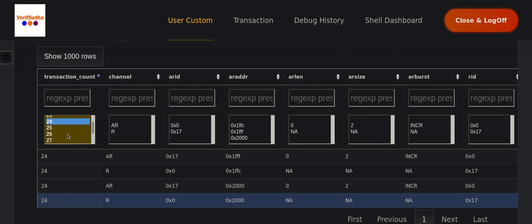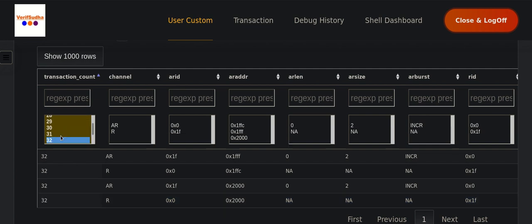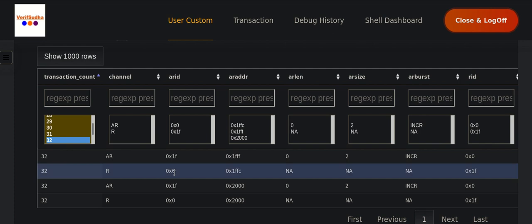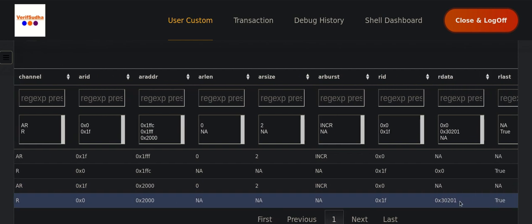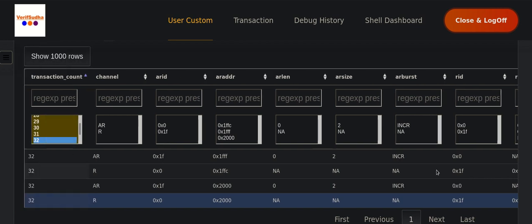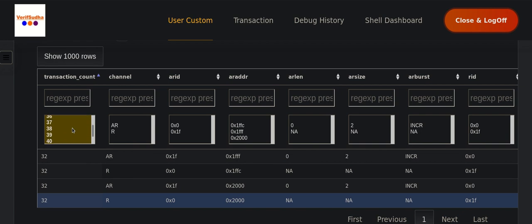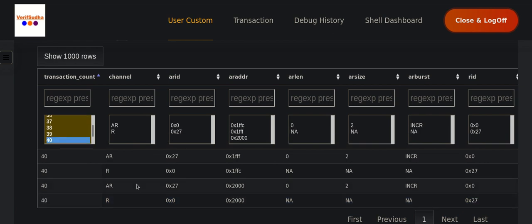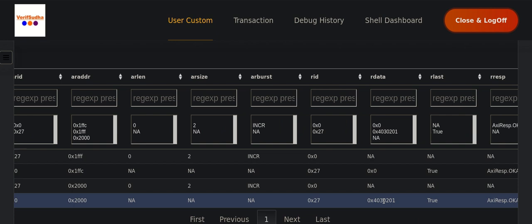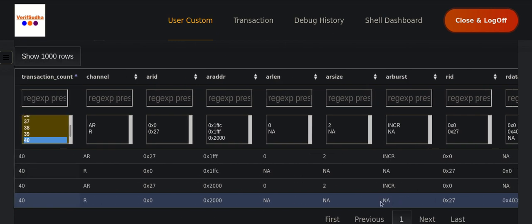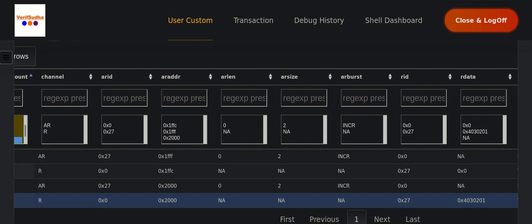Next up is the 5-byte read (ID 40). The first burst reads one byte as usual. The second burst reads four bytes, so we're totally reading five bytes. Again the AR ID is maintained the same across both bursts so that ordering between them is preserved.